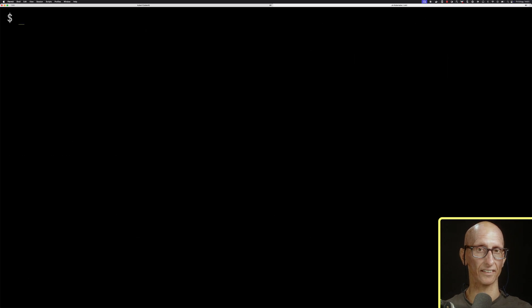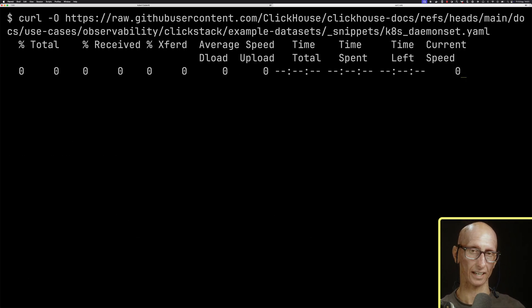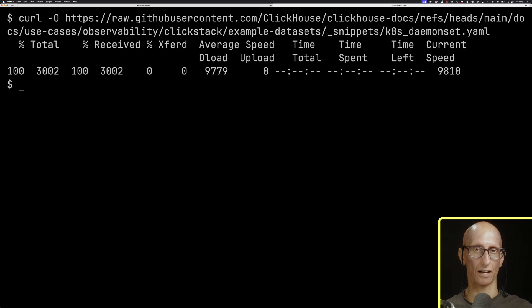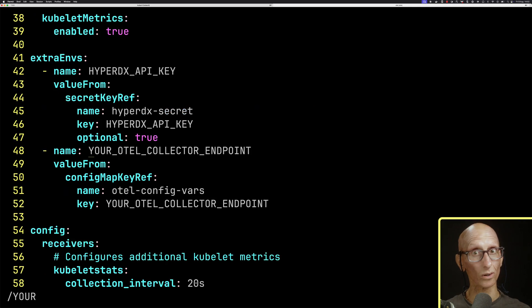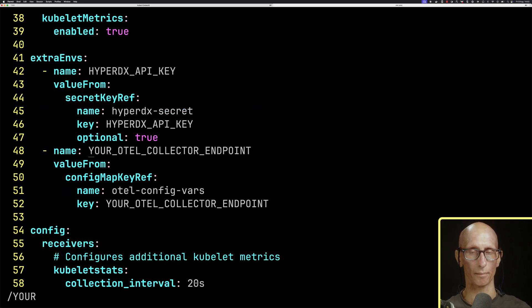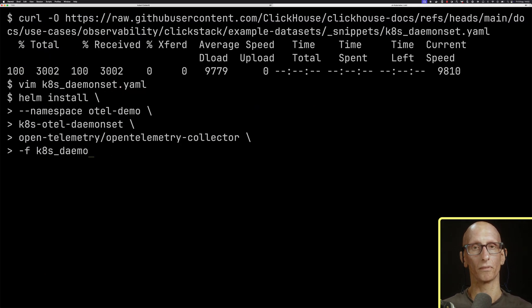Now if we look at the second manifest, this is KubernetesDeemonSet.yaml. Again, let's download that. If we search, we can see that it also uses the secret and the config map. Again, we'll install that one.